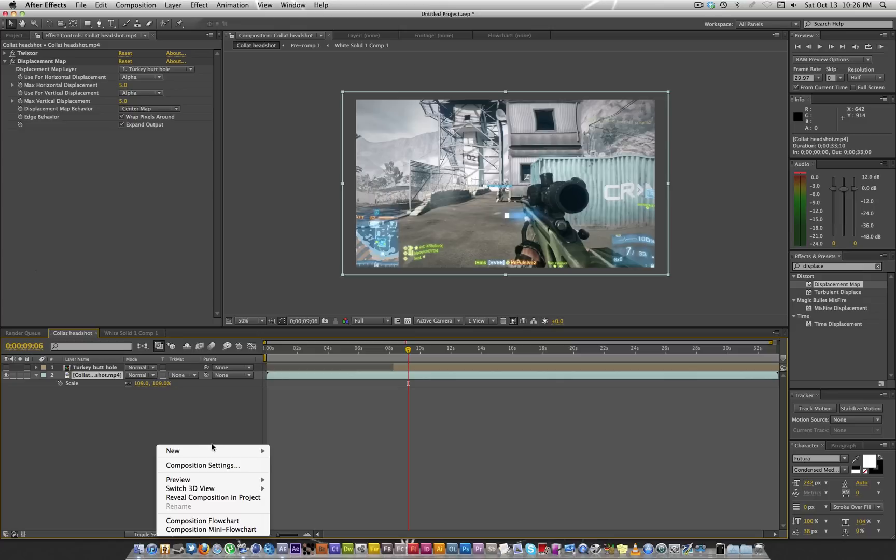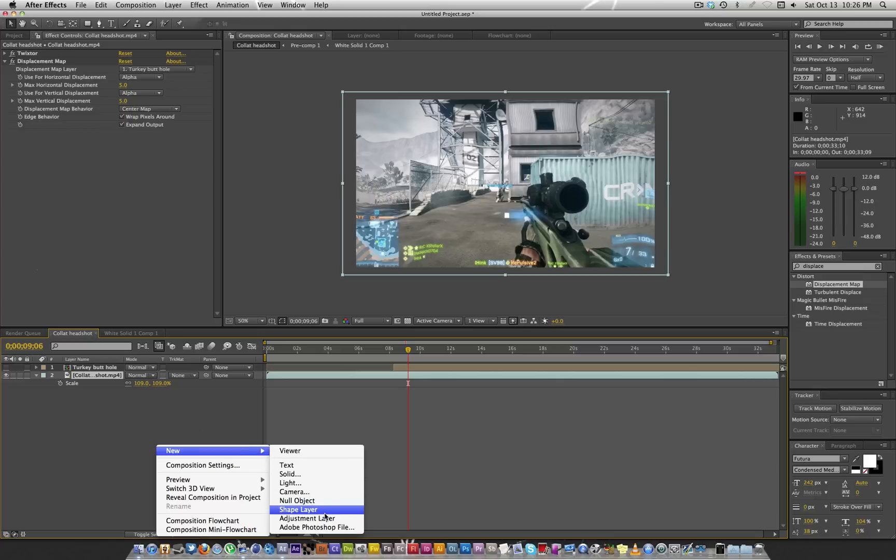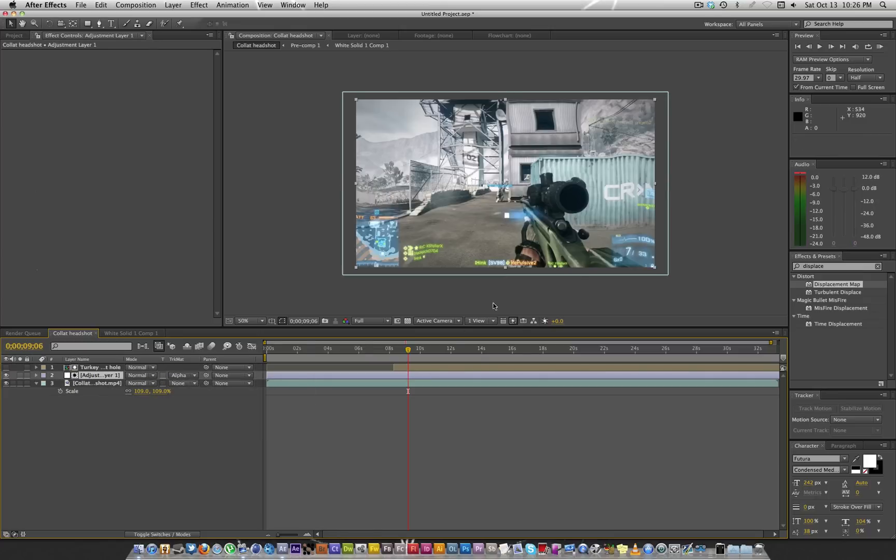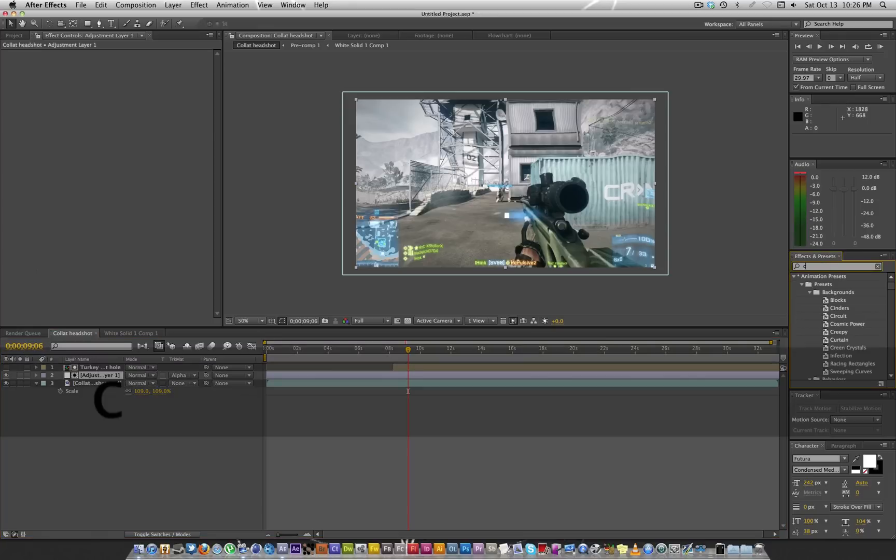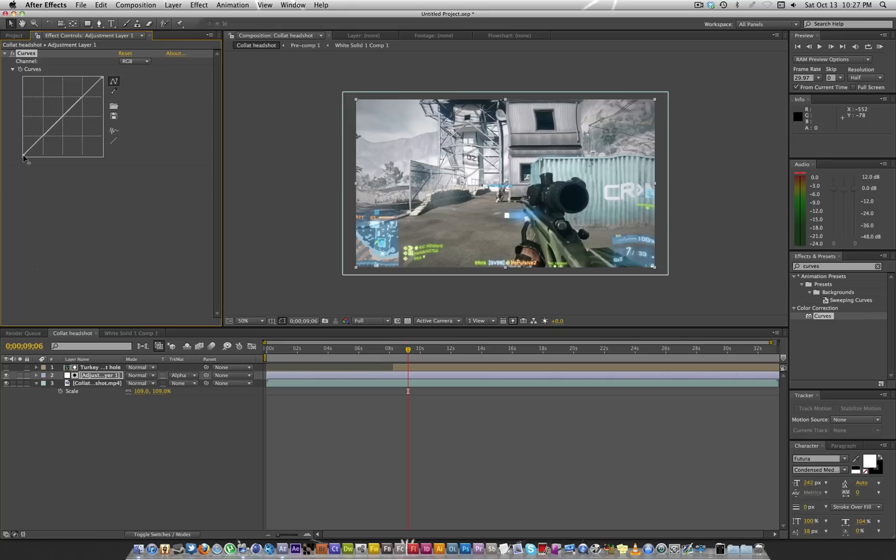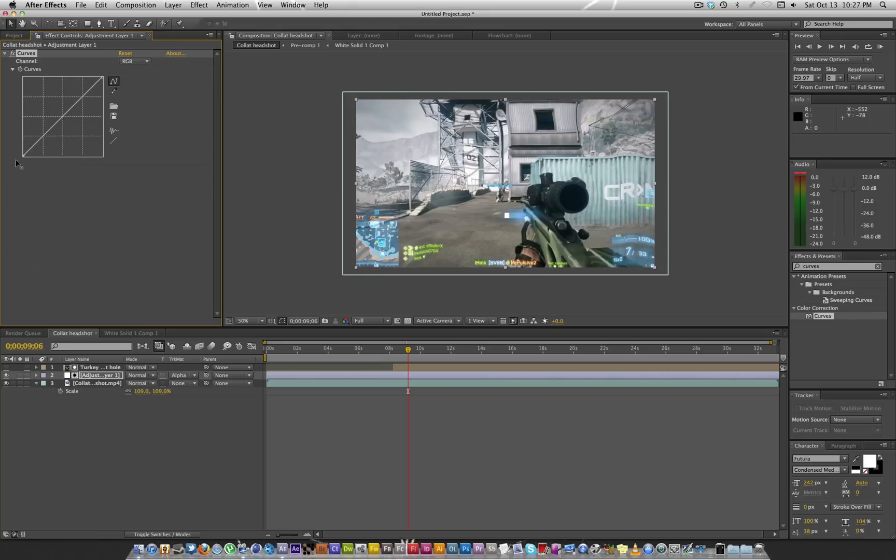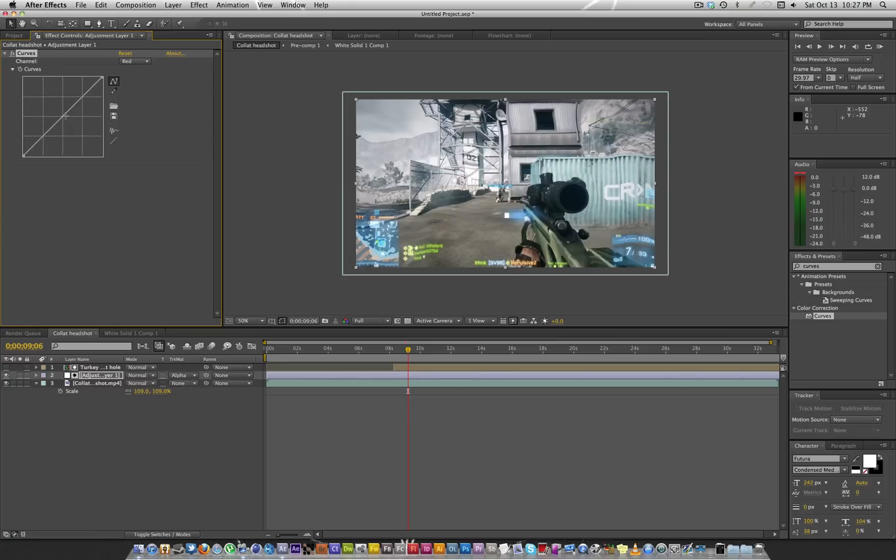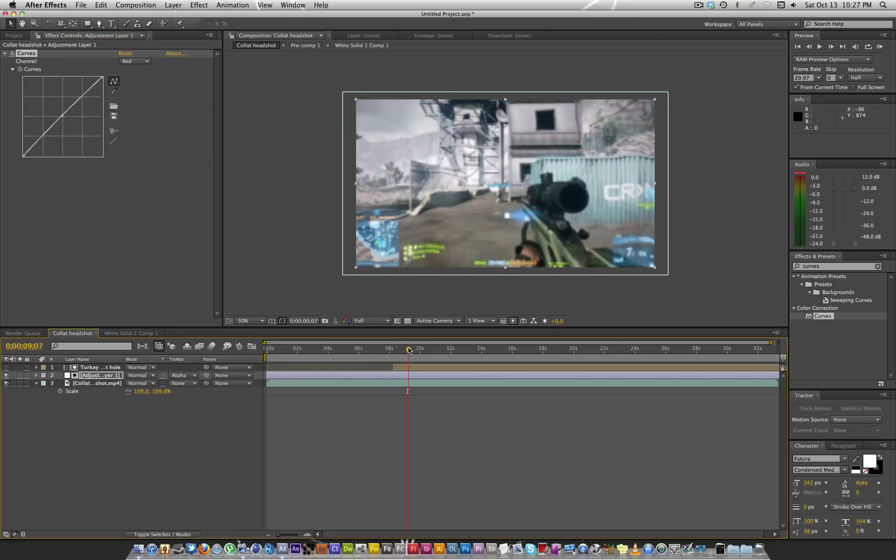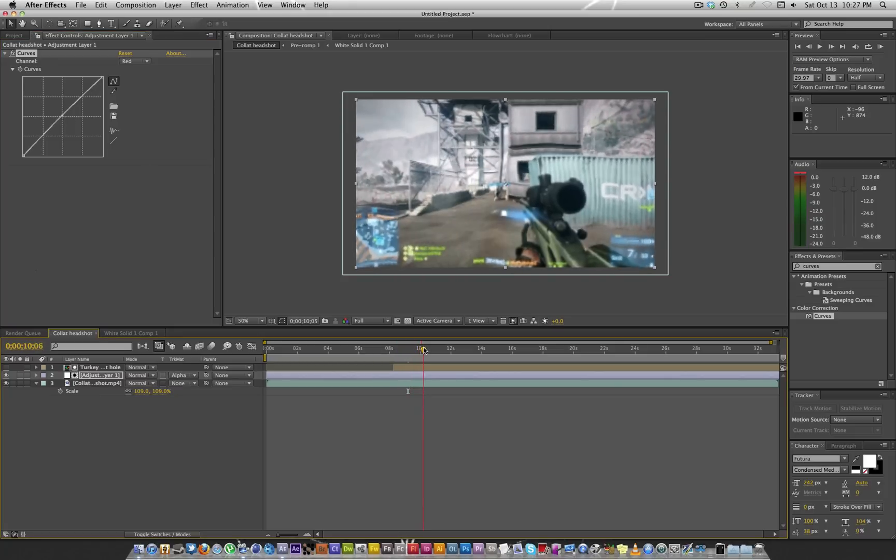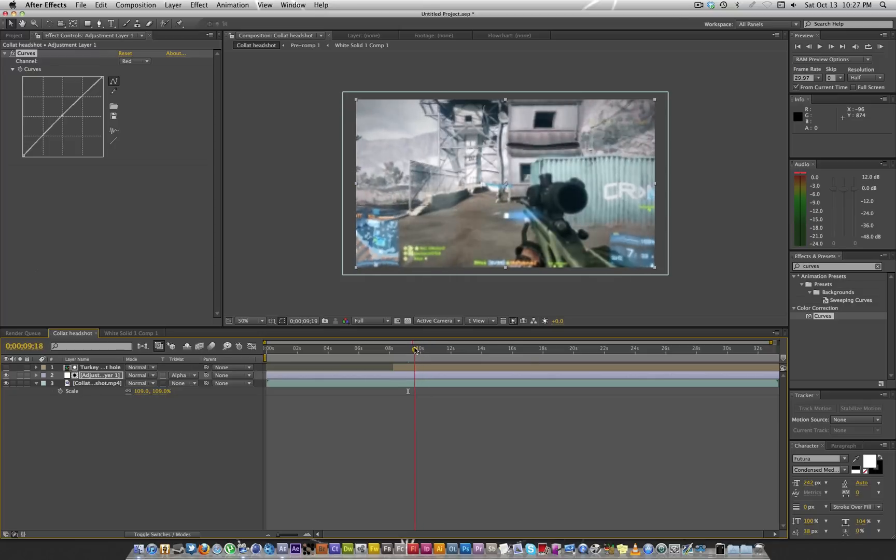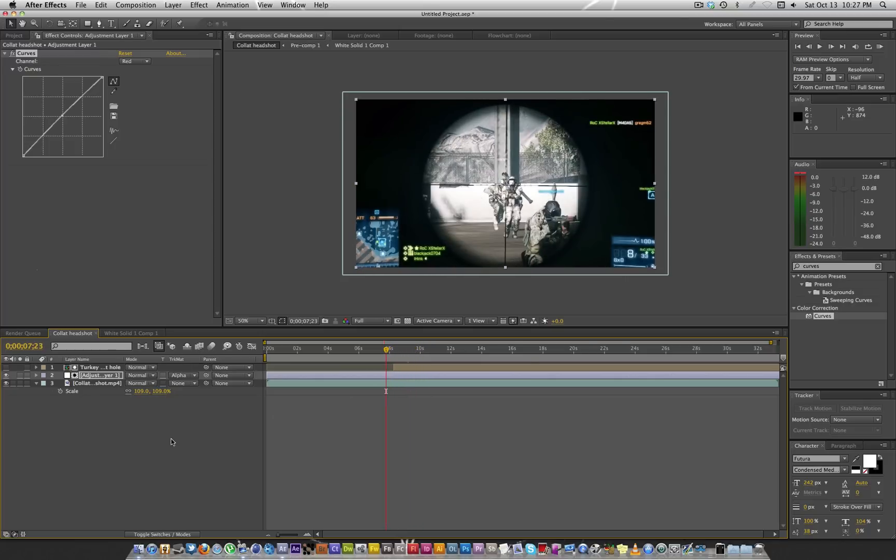Another thing you can do real quick is add an adjustment layer. Drop this below, change the track matte to alpha matte turkey butt hole, and go to curves, or really any effect will work. I just like doing curves. You can do some crazy stuff. I'm just going to add a little bit of contrast and make it just a wee little bit more red, so we get some red kind of wave things going on, like some energy thing.